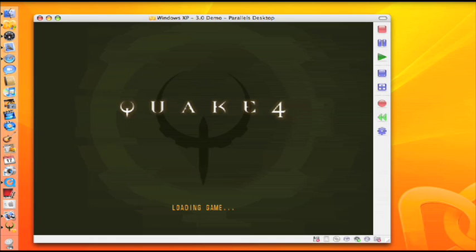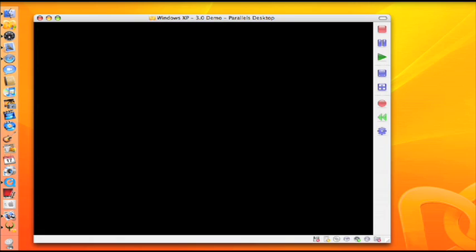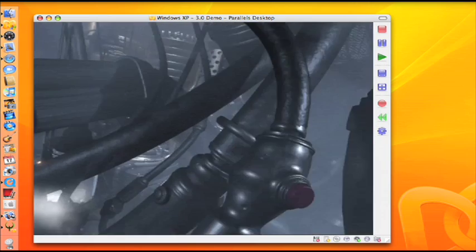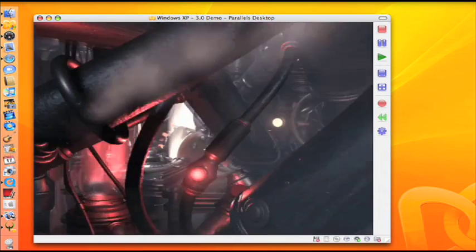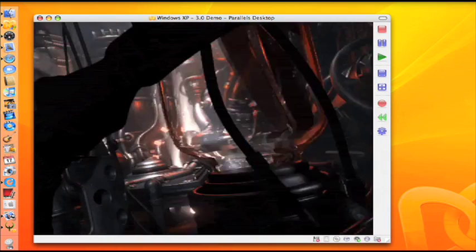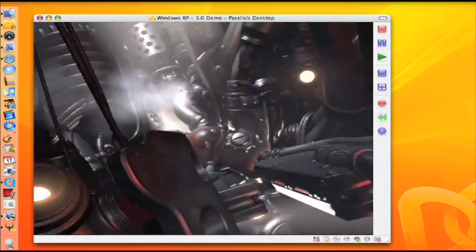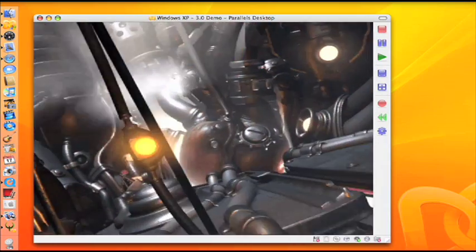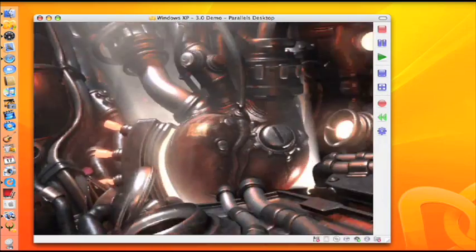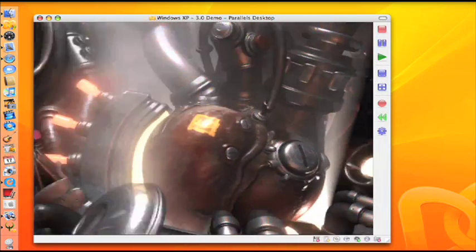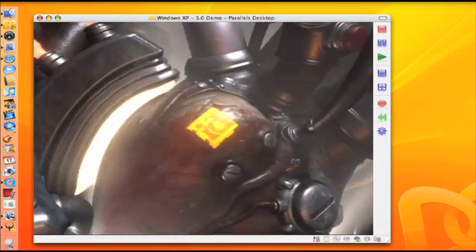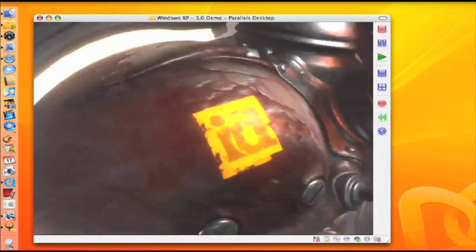For the first time ever, Mac users have access to a world of PC-only entertainment and productivity software without leaving their Mac desktop. Enhance your Windows experience with cutting-edge 3D technology to play your favorite PC-only 3D games and use graphic-intensive video editing and rendering software.